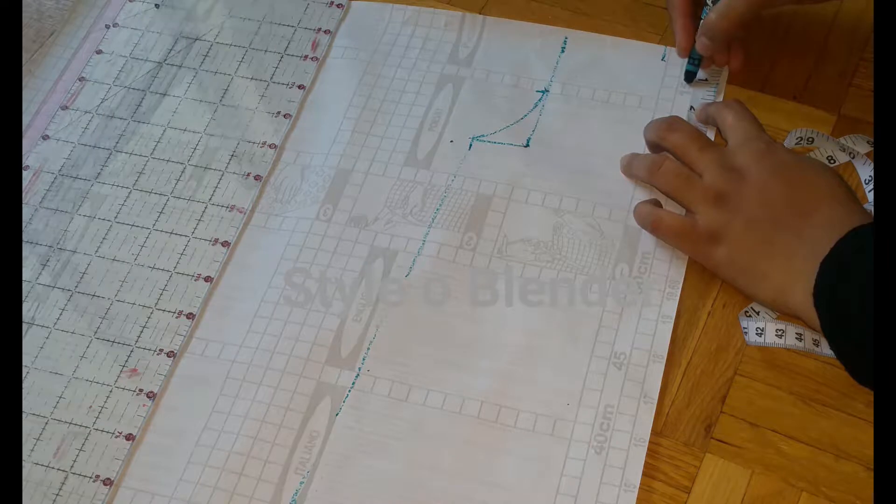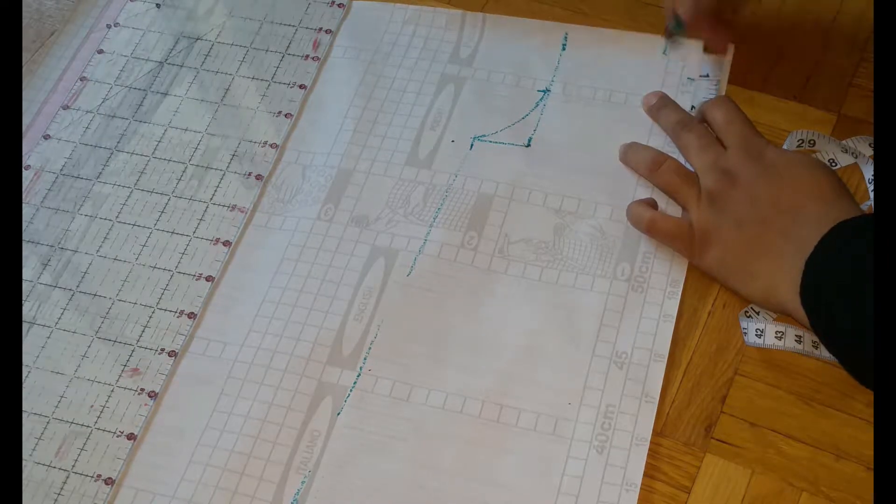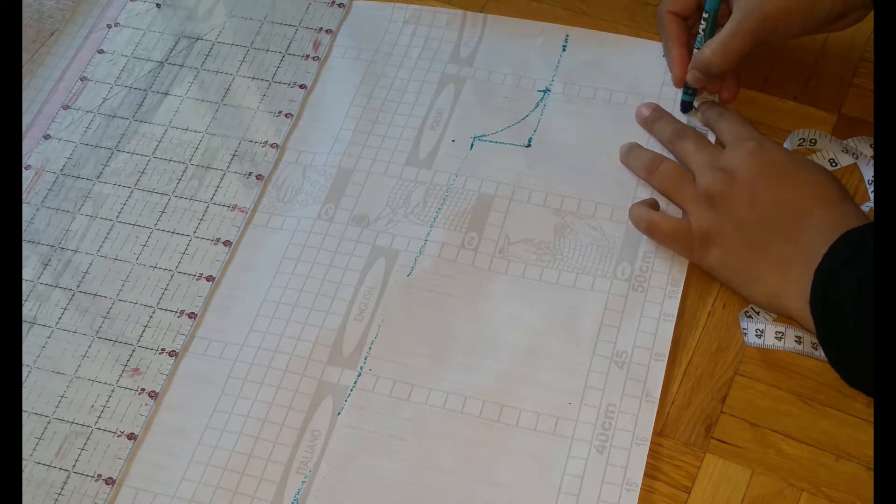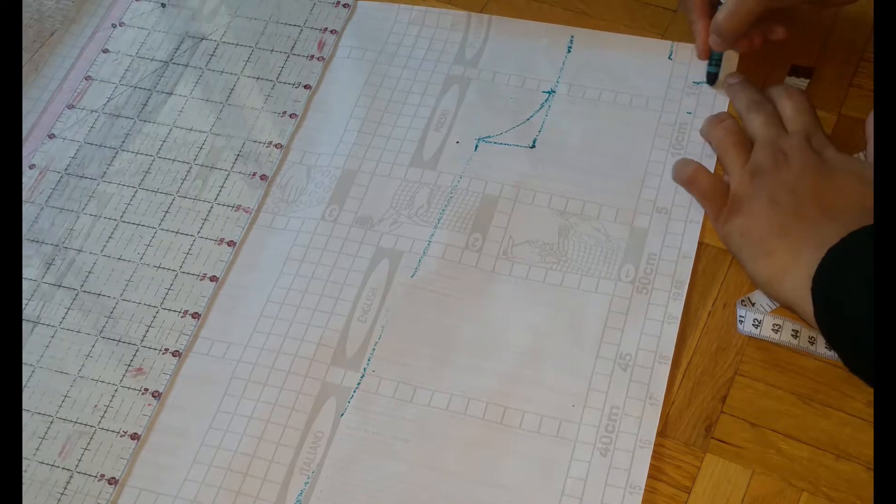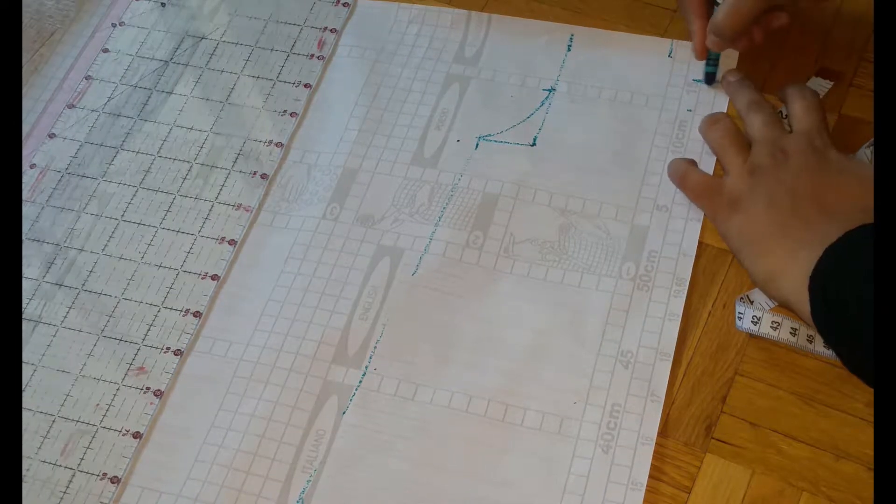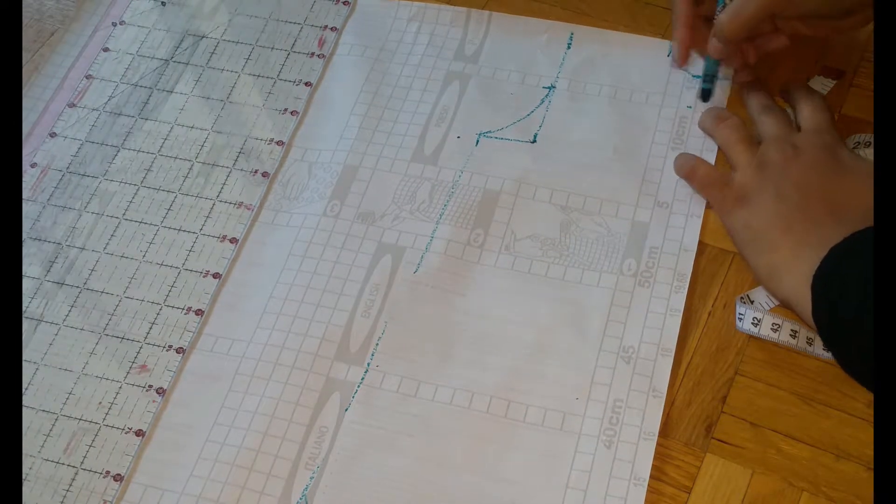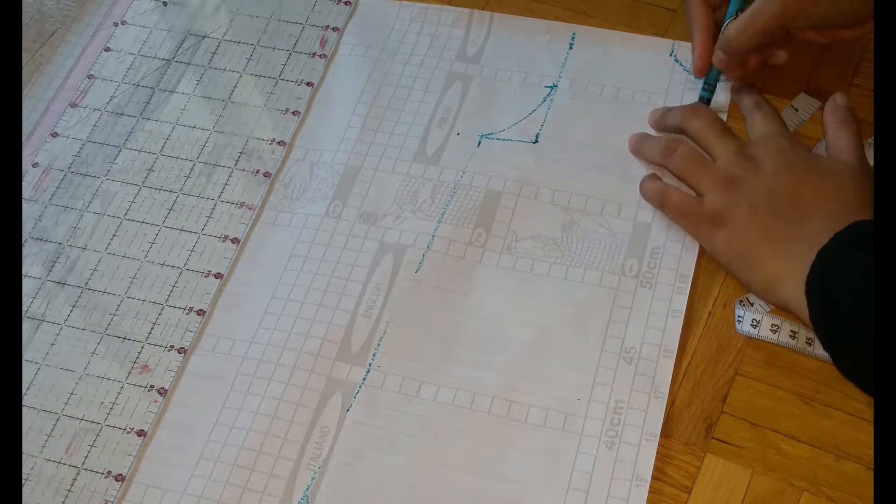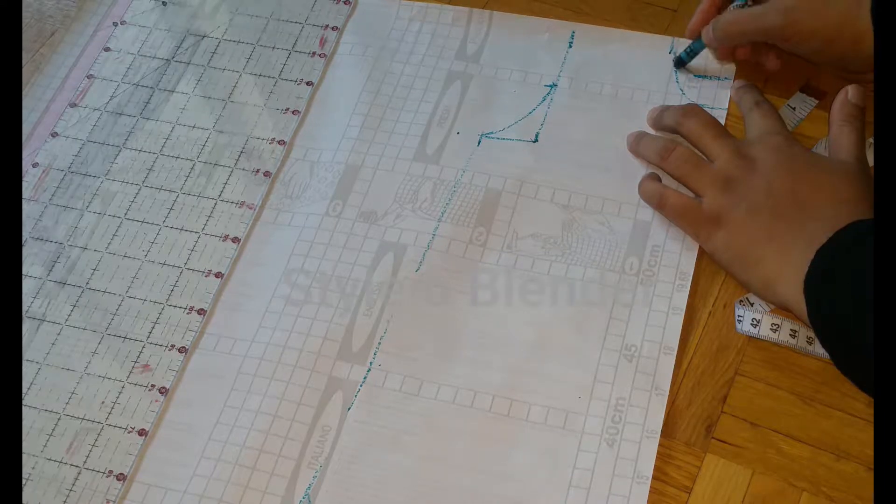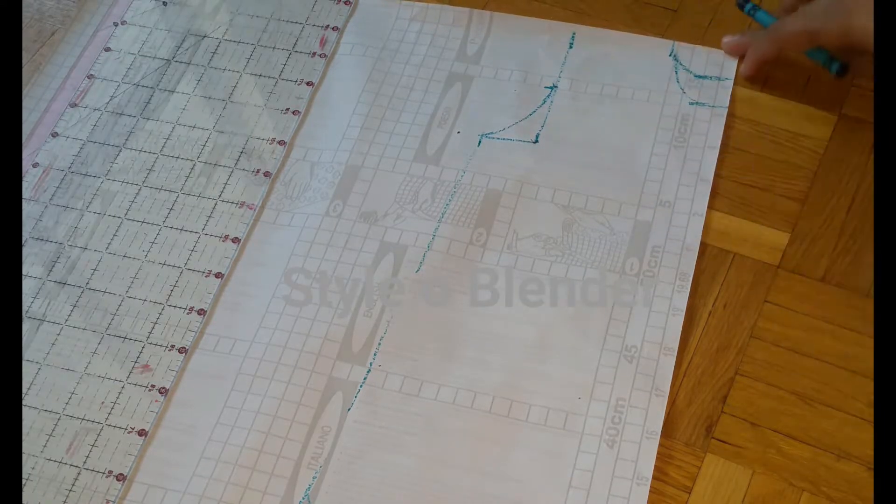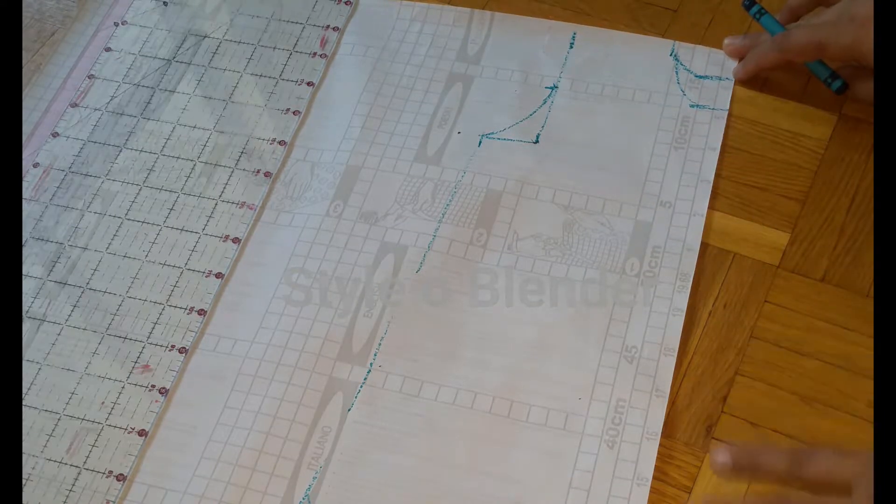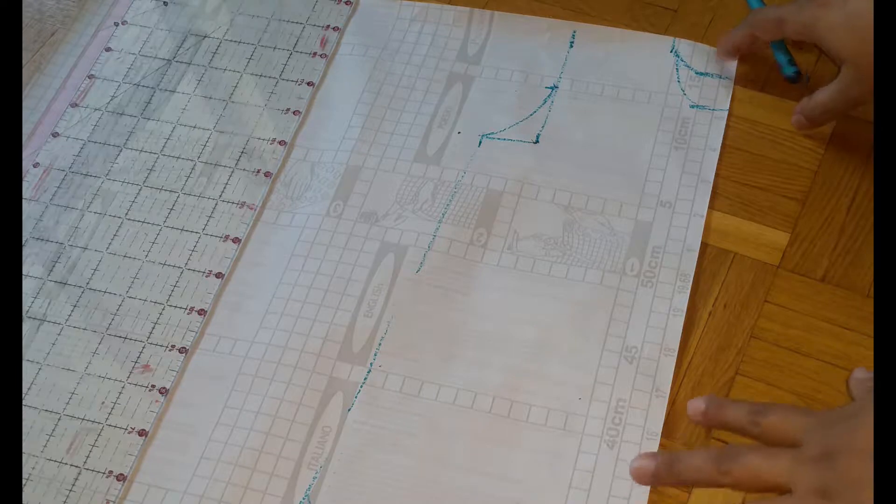For the neckline I took one and a half inch for the width, and for the depth for the back I took one inch. For the front I took two inches. Make sure when you're marking for the back you have to add seam allowance for your zipper or button.